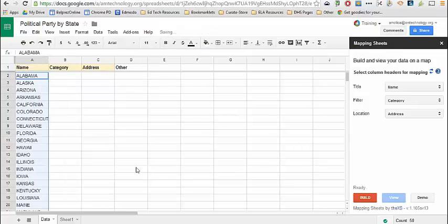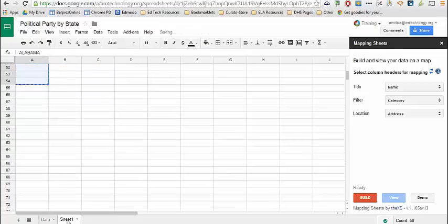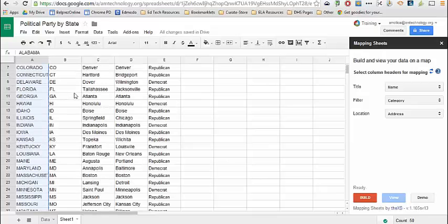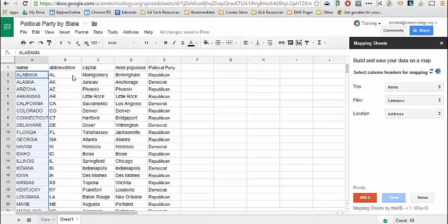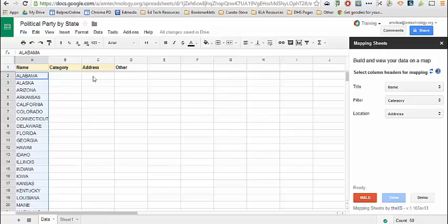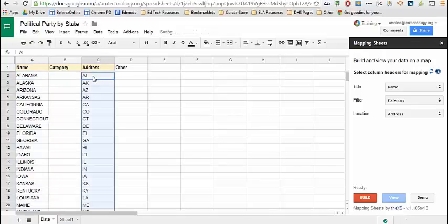For the address, I'm going to use the abbreviation and paste it with Ctrl-V. The category will be political party.